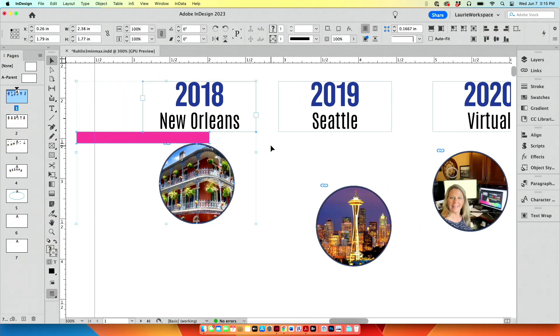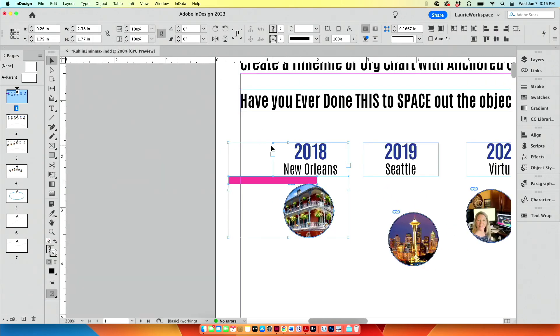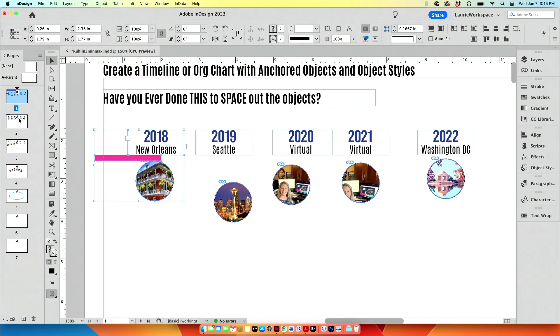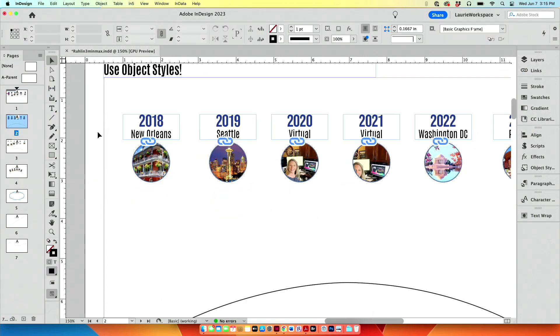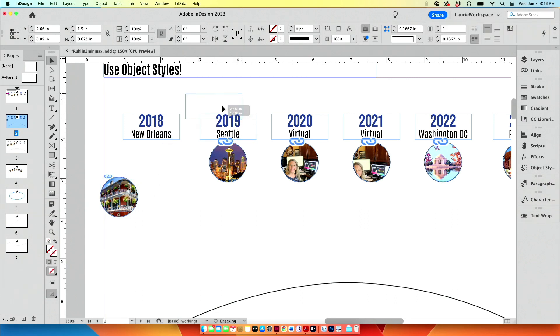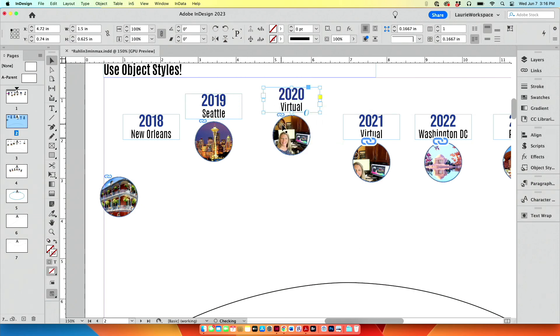But instead of making a little spacer like this and manually spacing everything, we are going to make these little pictures anchored into our text. We're going to go even further than that and take this little picture and make an object style so it anchors exactly where we want it to go. The whole point of this is so that I can move these text frames around and all the pictures are going to go with it.